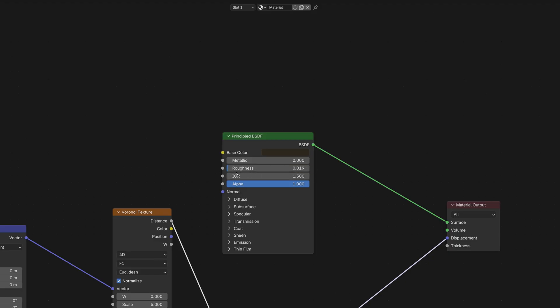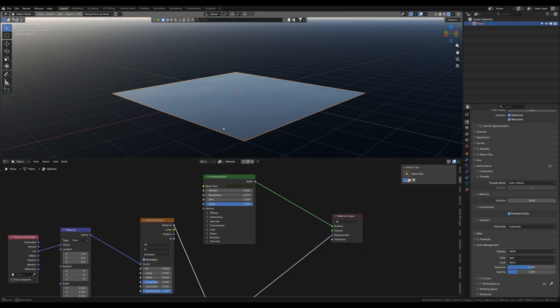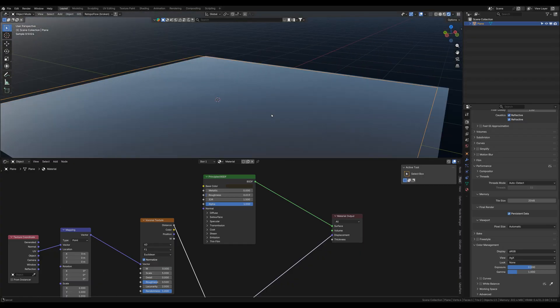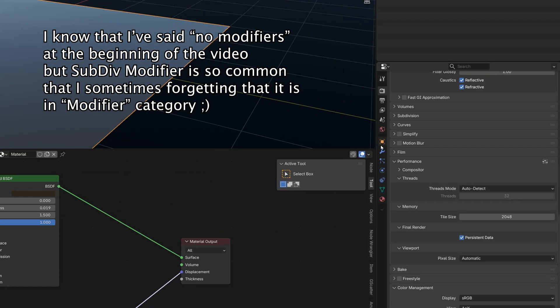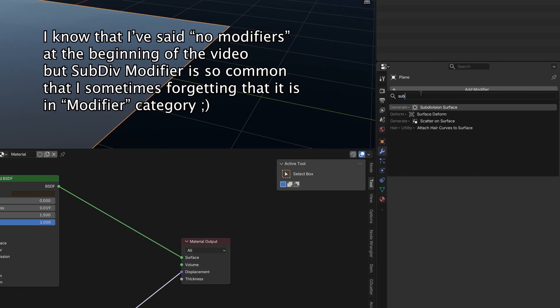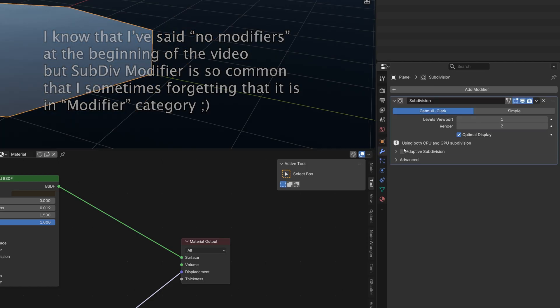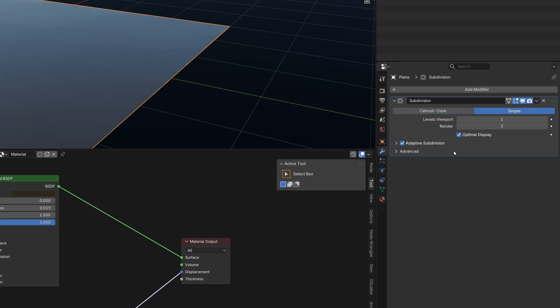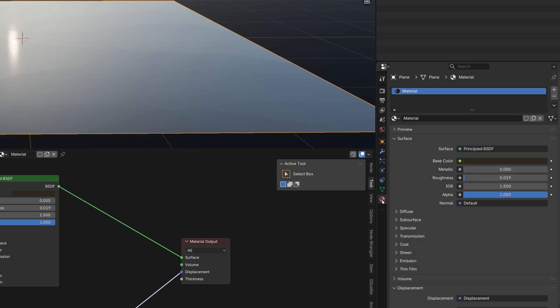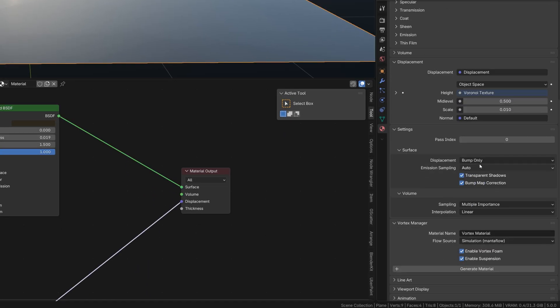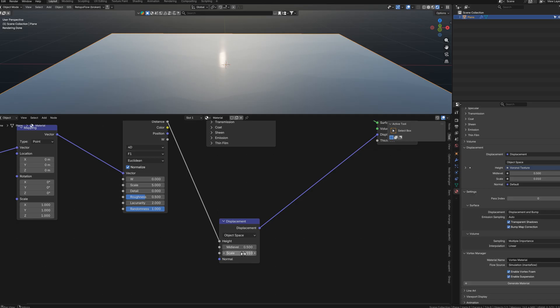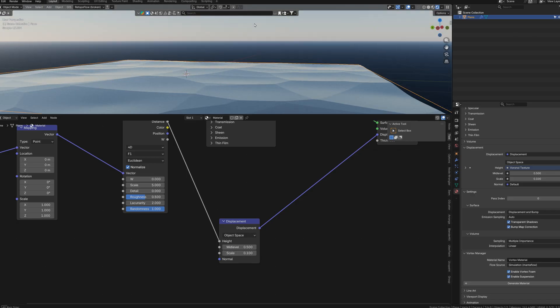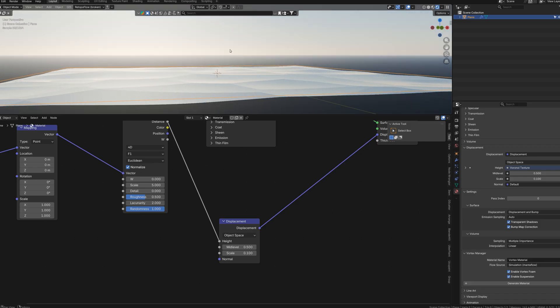It might not look so amazing right now, but if we go to the modifiers tab and add some subdivision surface, and we choose adaptive subdivision, then we'll go to the material properties and change the displacement settings from bump to displacements and bump. And also if we change the scale in our displacement node, we will see the influence of the Voronoi texture on our model.